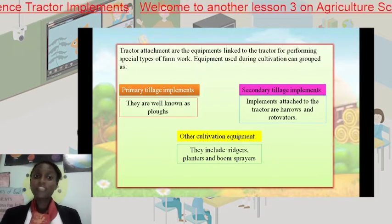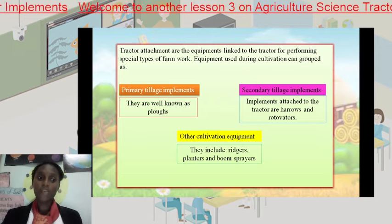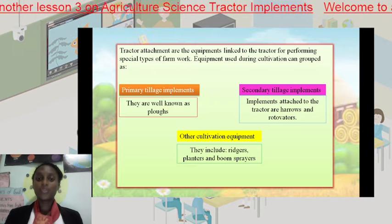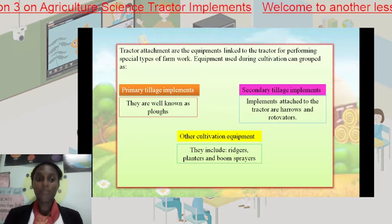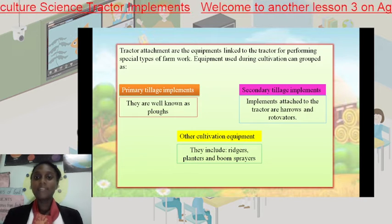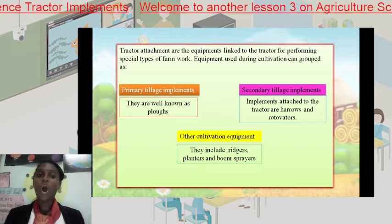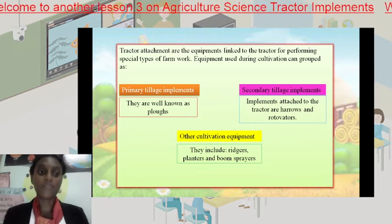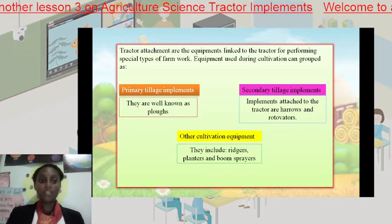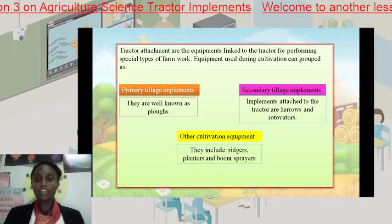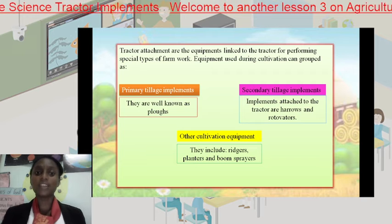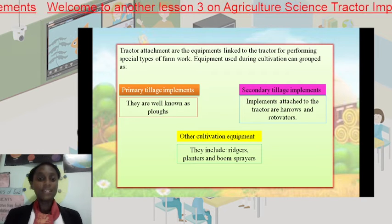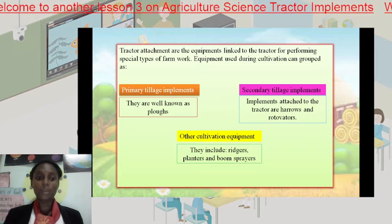Tractor attachments or tractor implements are usually divided into three basic categories: primary tillage implements, secondary tillage implements, and other cultivation equipment. Primary tillage implements perform all the primary tillage. The other cultivation equipment includes ridgers, planters, and boom sprayers.